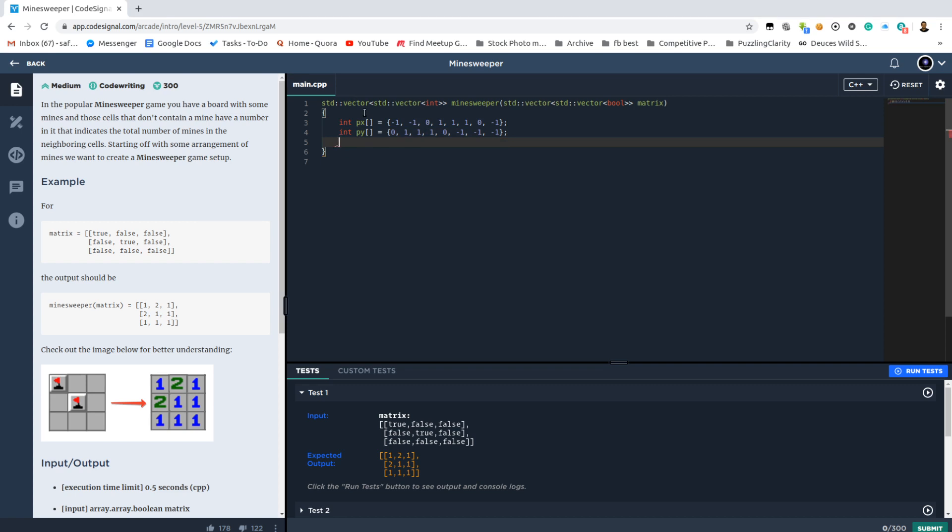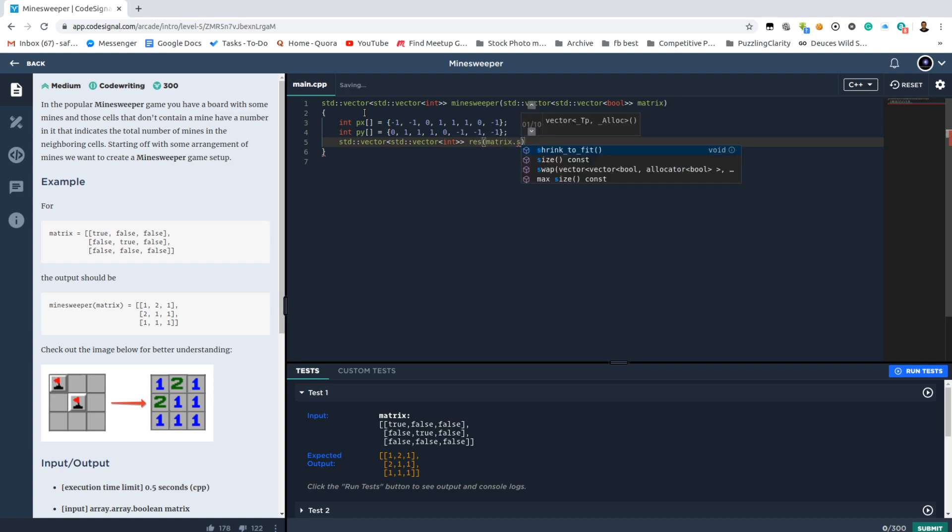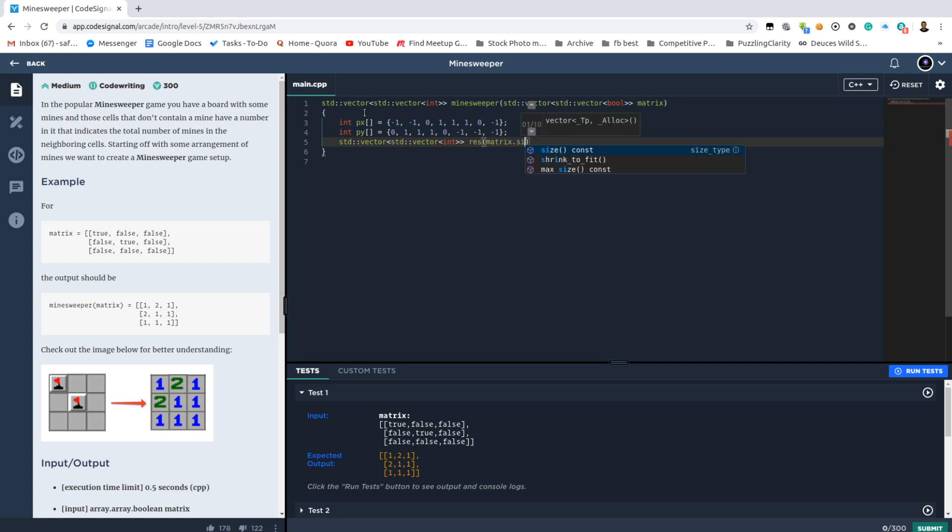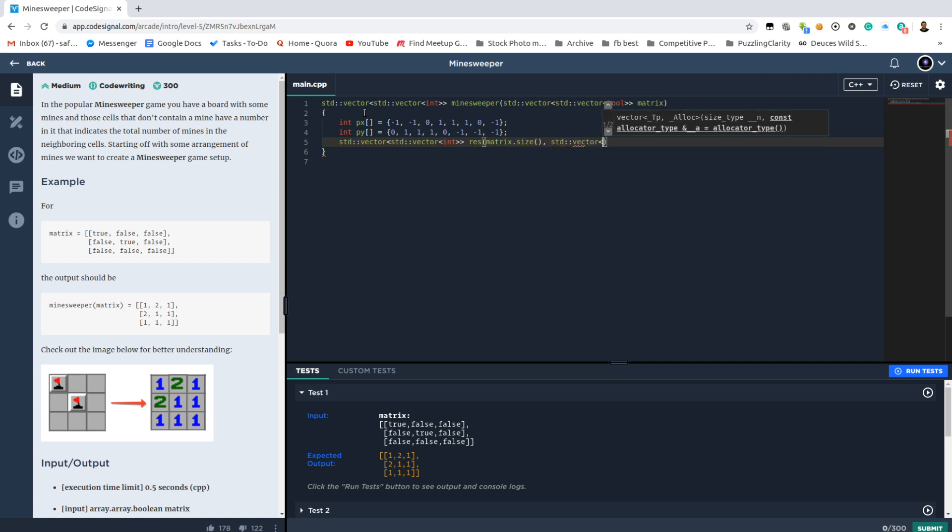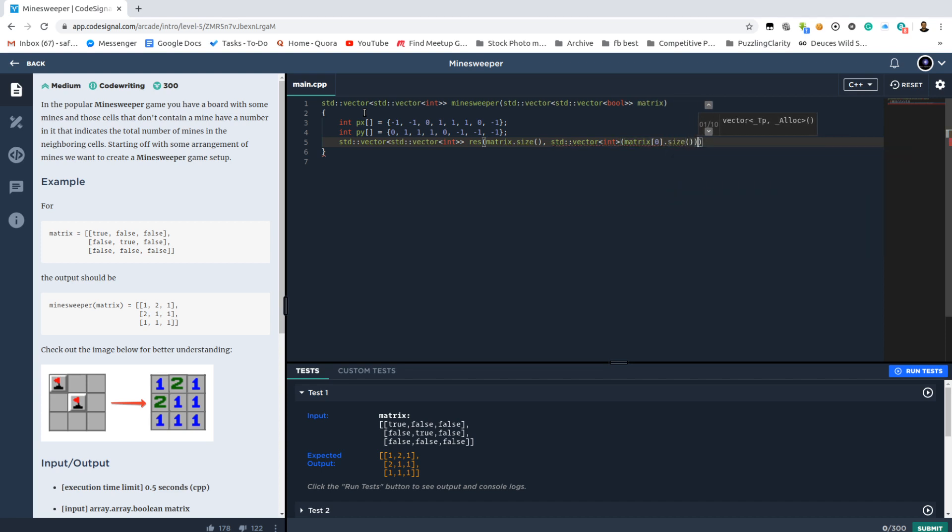We have the resulting vector of integers which is going to have a size pretty much equal to the size of the matrix itself, matrix[0].size, and all of them are 0.